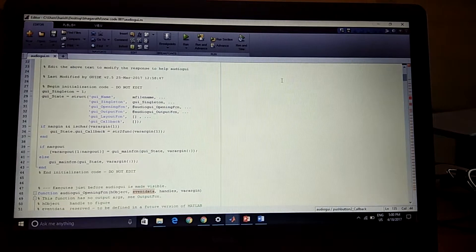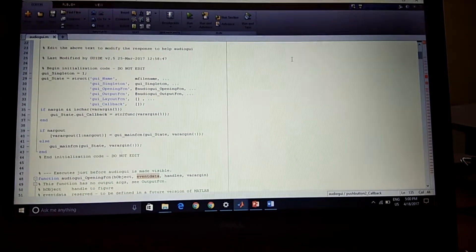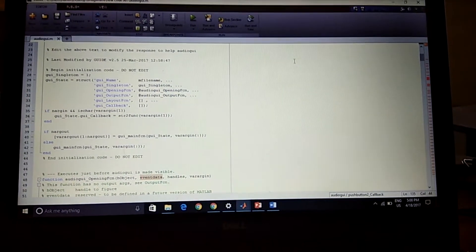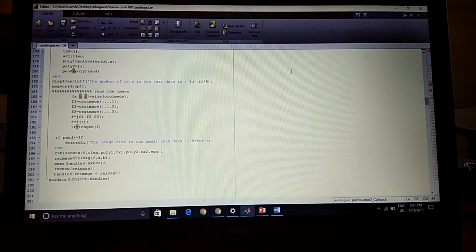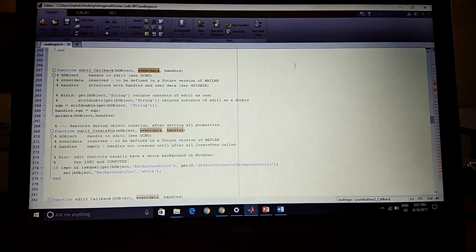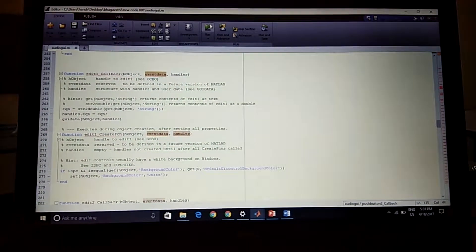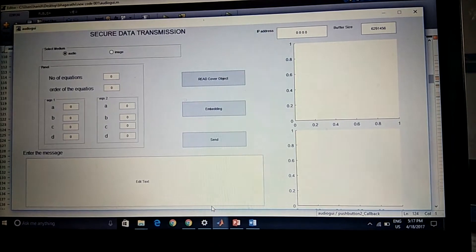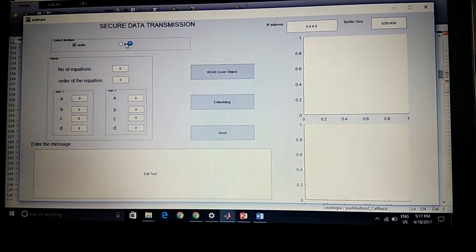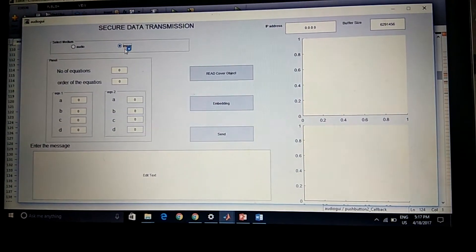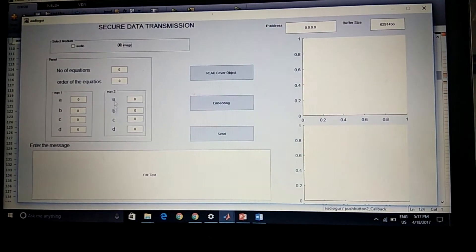Now I am going to show the results of the project. We are using two systems — one is the transmitter and the other is the receiver. This is the program for the embedding process in the transmitter system. Running this program gives us a graphical user interface. We select the cover object as an image and change the number of equations, orders, and coefficients.